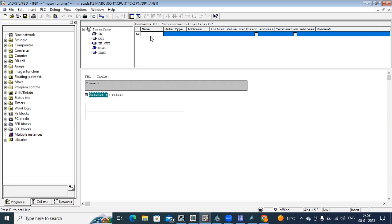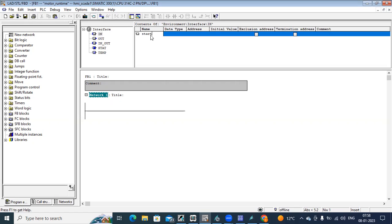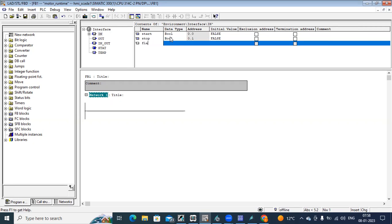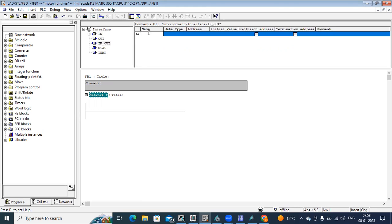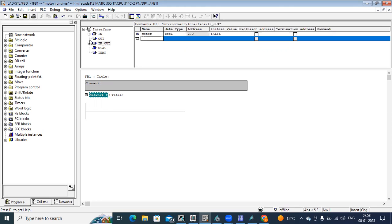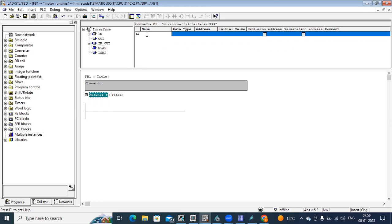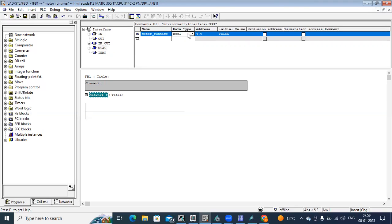Let's see that example. Under inputs, I define some parameters: start, stop, and one more is there, flash bit. Then for motor, a definition in output. You can add motor one, motor two, motor runtime. You can define many motors.